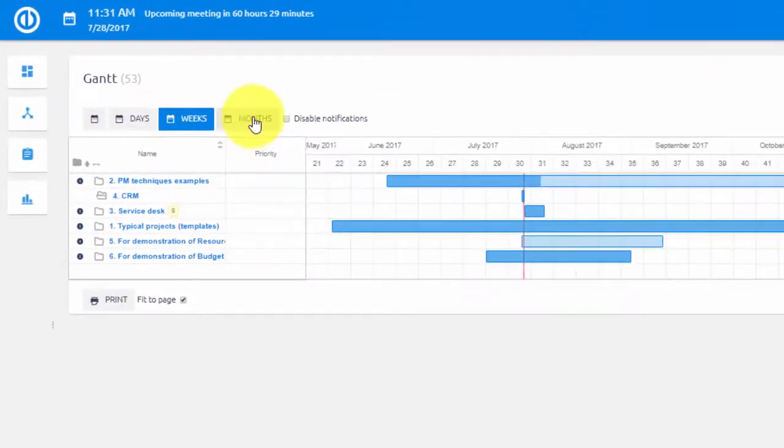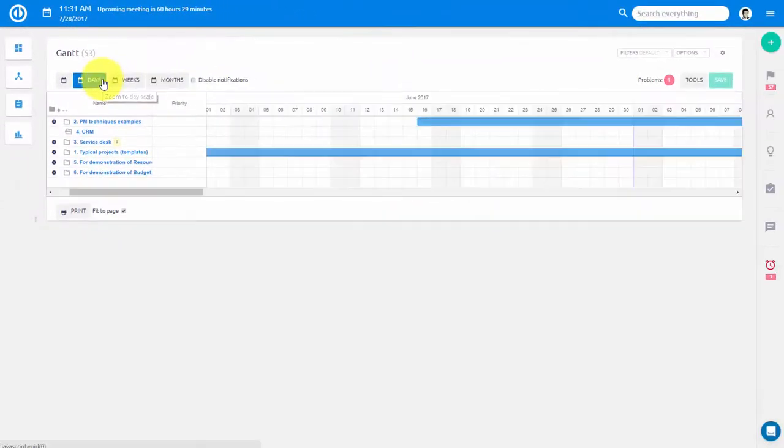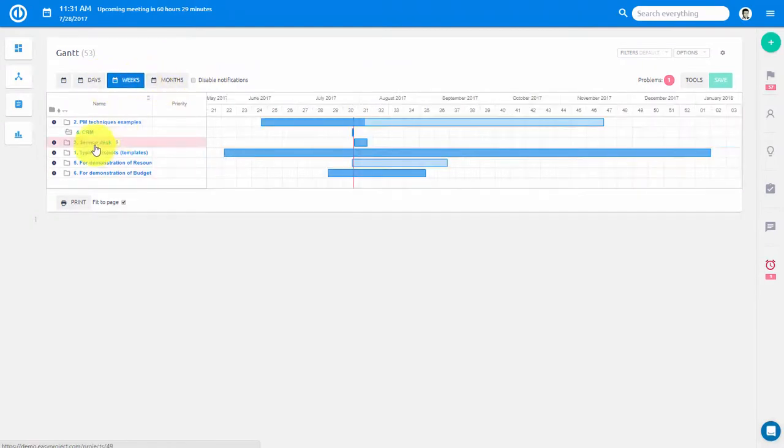Here at the top you have access to various viewing options such as days, weeks, and months.